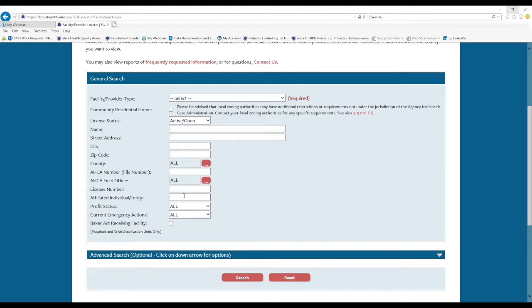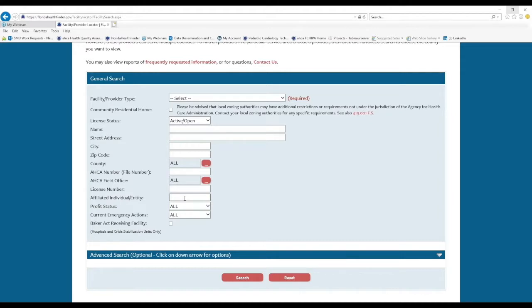Affiliated individual or entity is a really neat feature because this allows you to enter the name of an individual and search for any licenses on which that person's name appears.